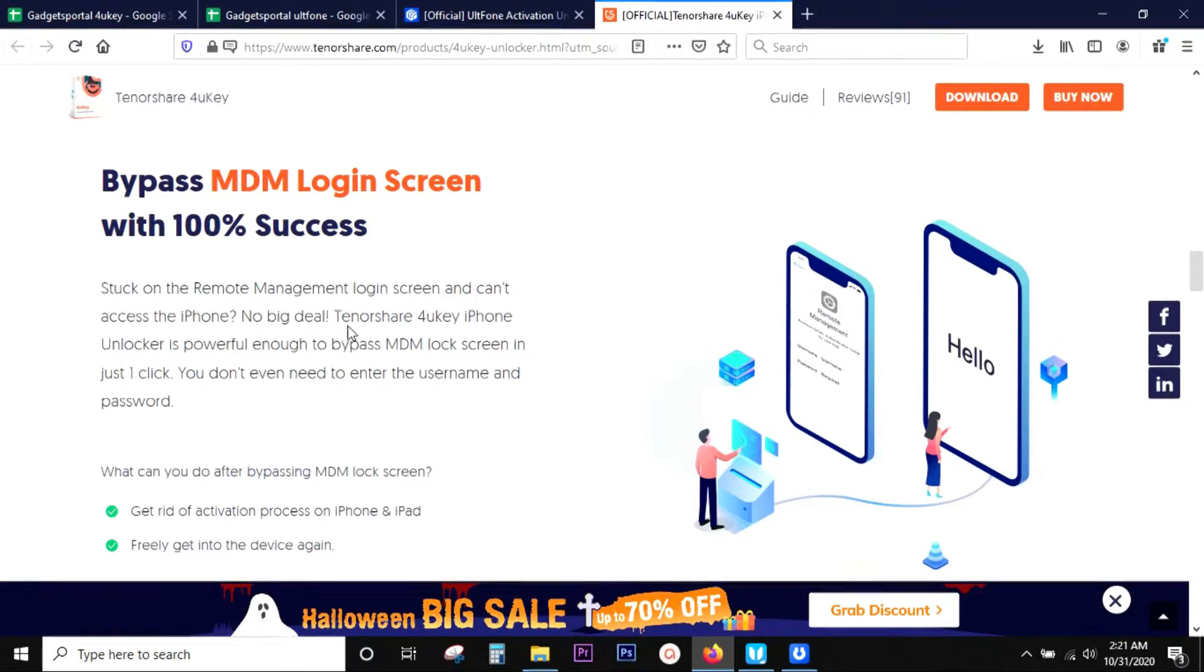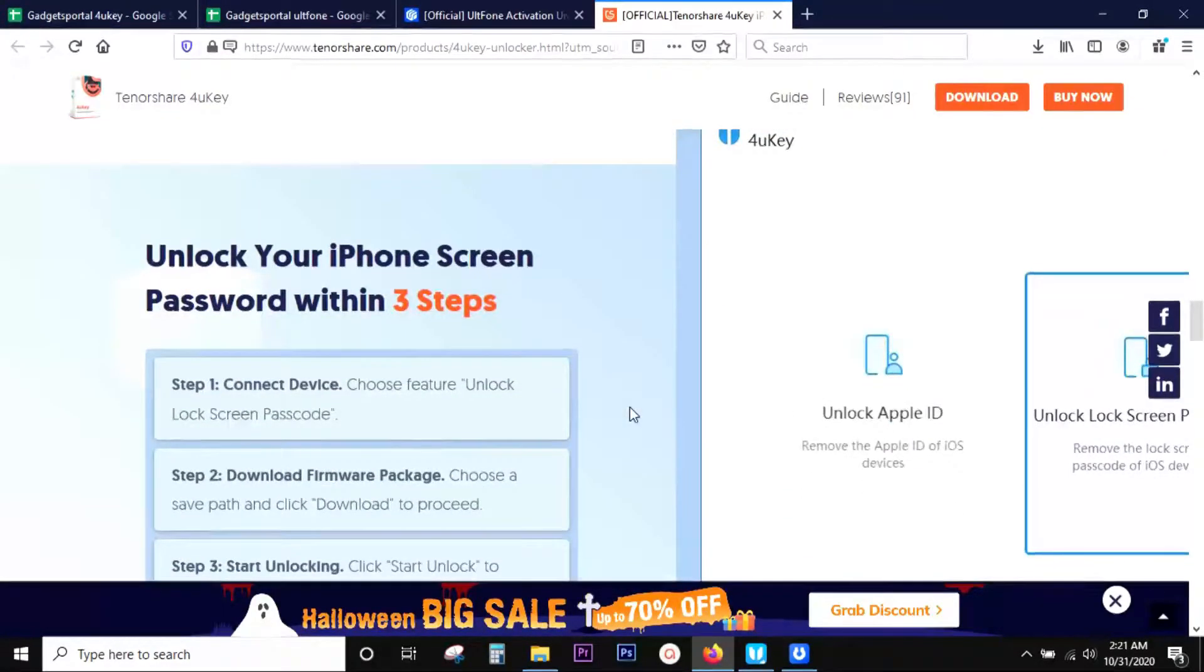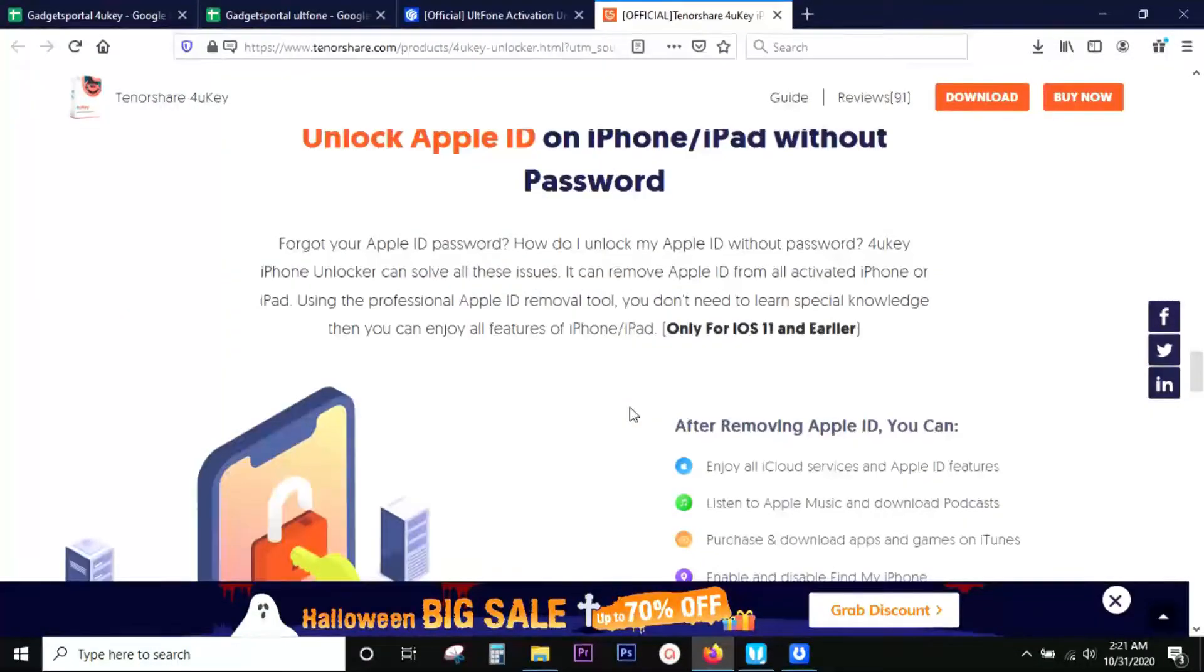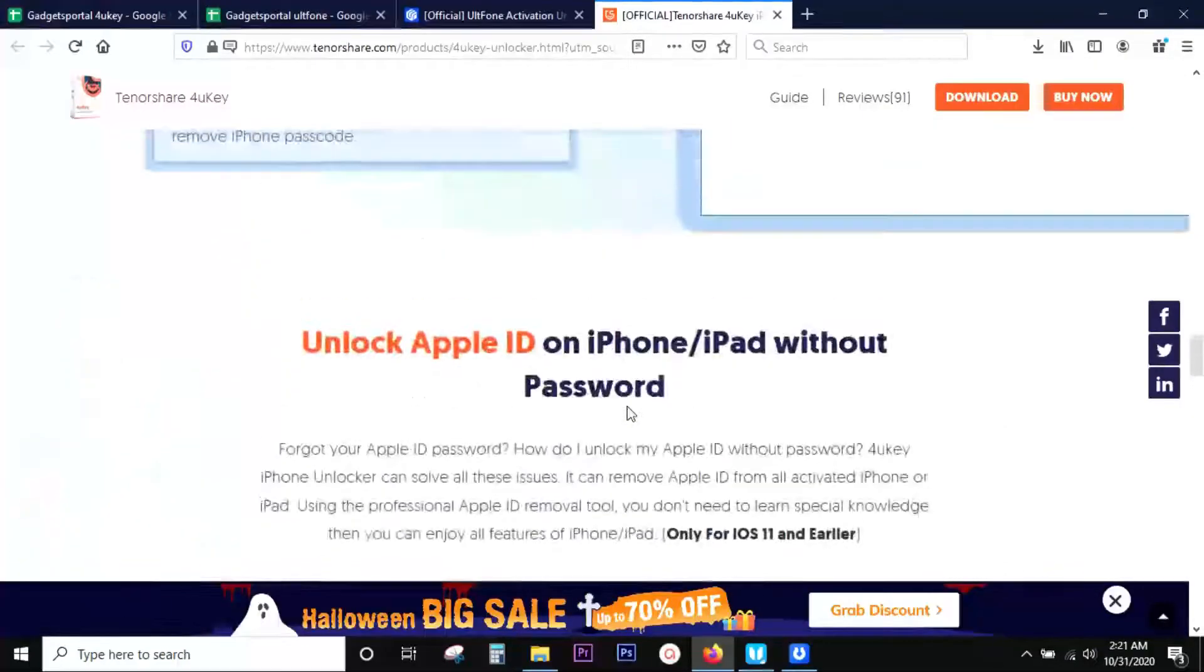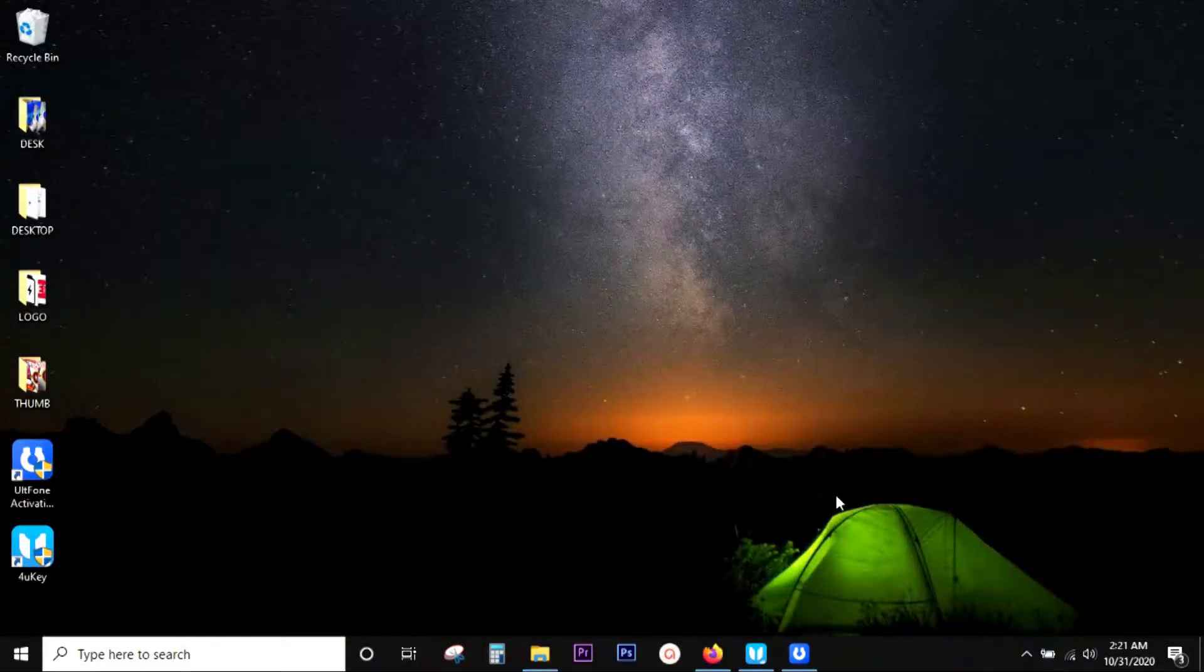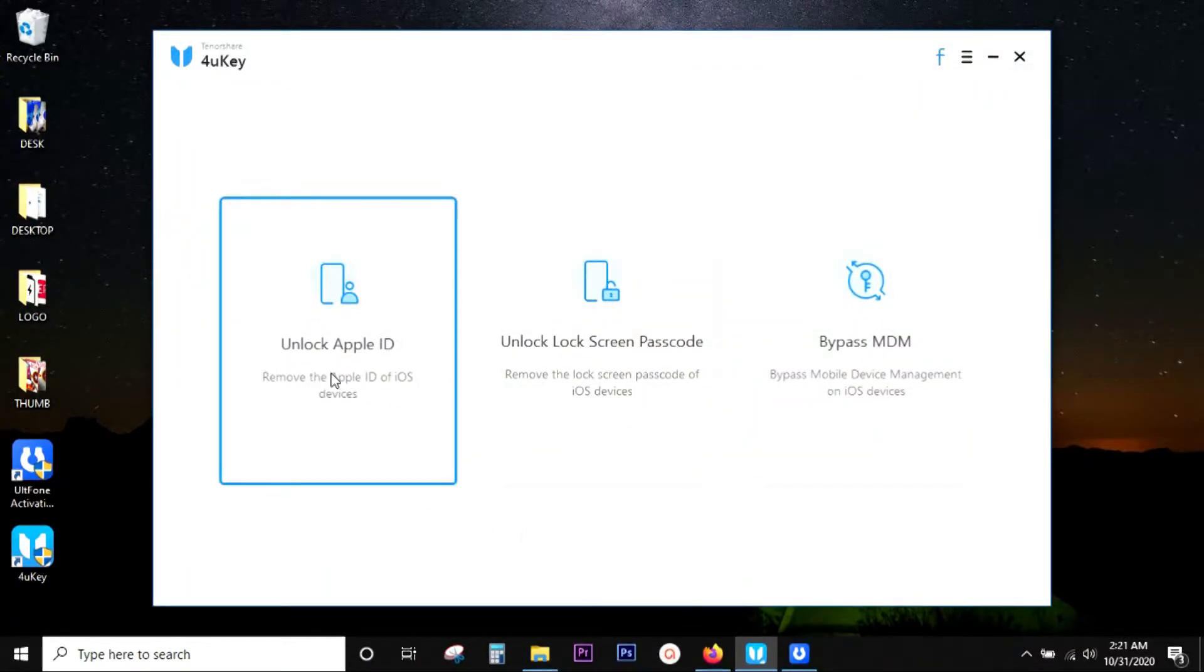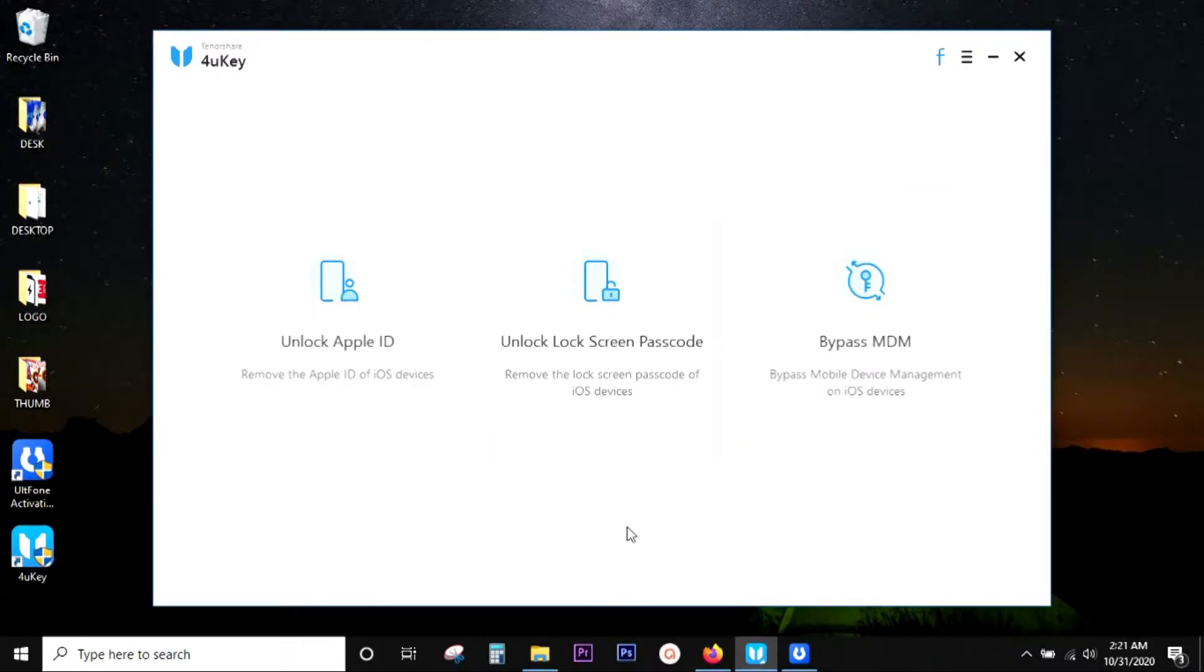So if you're stuck on the remote management login screen and can't access your iPhone, this software can help you. With this software you can unlock your Apple devices in three easy steps. It's not complicated, anybody can use the software with very basic computer knowledge. No coding, no prior experience is required. So this is the software interface, very simple, intuitive, straightforward.